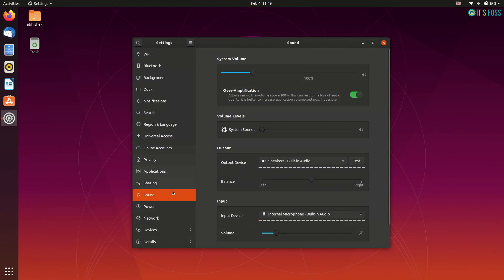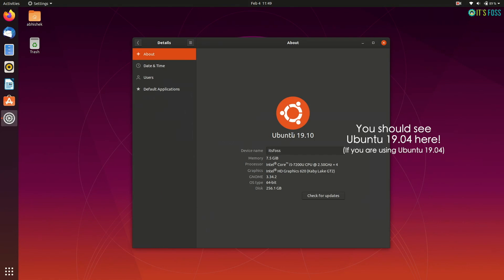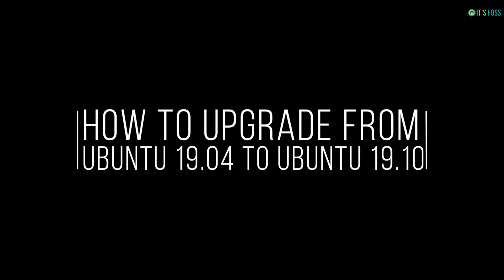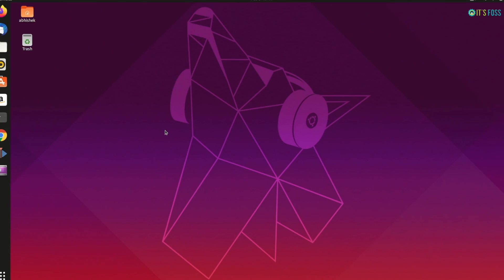So, what can you do? Thankfully, Ubuntu provides an easy way to upgrade your existing Ubuntu version to a newer version. And in this tutorial, I'm going to show you how to upgrade Ubuntu 19.04 to Ubuntu 19.10.